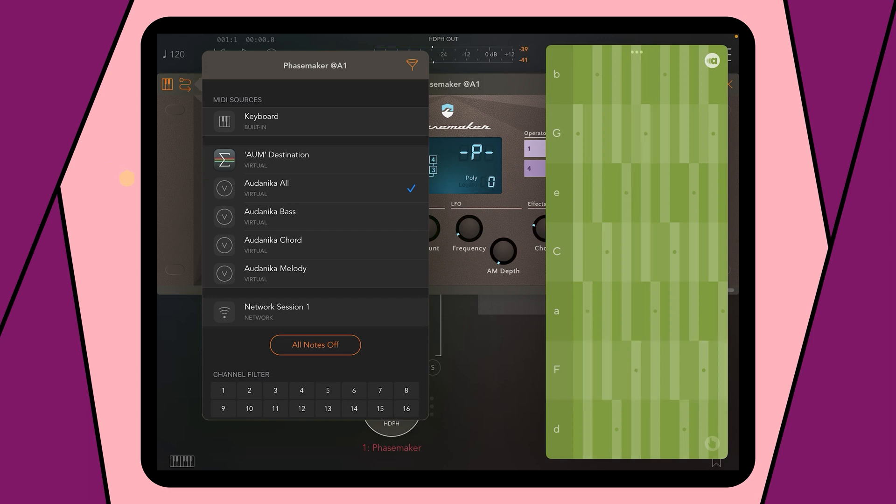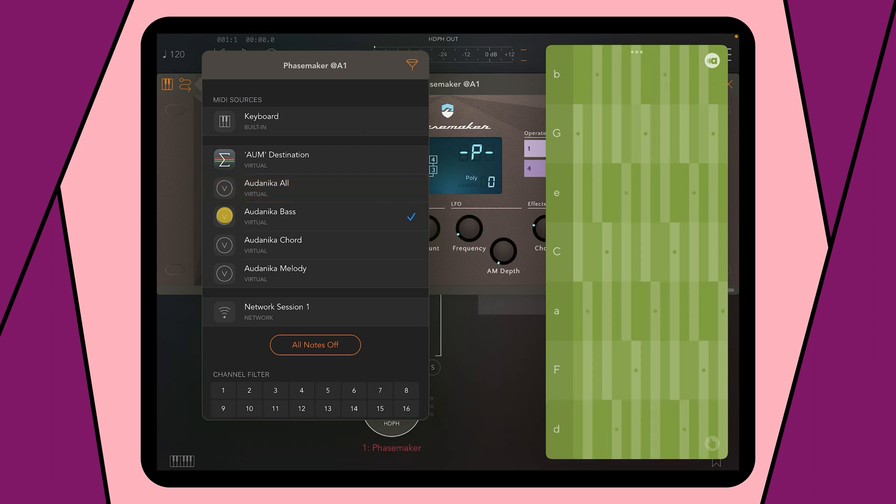If you only choose Bass, it will only send it to Audanika's Bass, but the other two ports will be empty. In this way you can put different sounds from other sources onto the different ports. You can also set a single tone to two ports or two different tones to one port. Everything is possible.